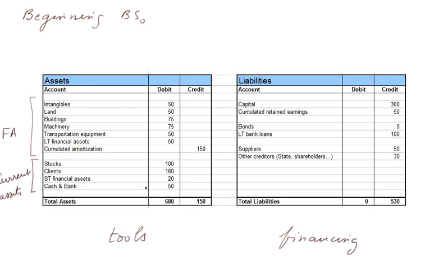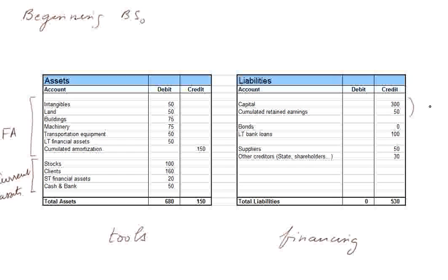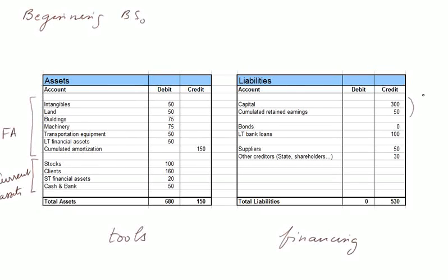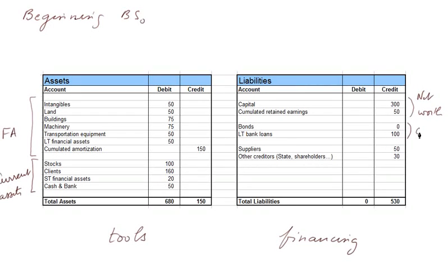On the liability side, we have three sources of financing. First, the capital is the value coming from the owners, called the net worth. Then money borrowed, which costs interest charges every year. That can be called costly debt.